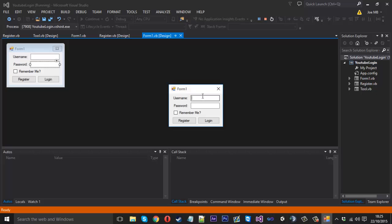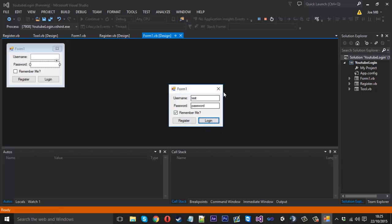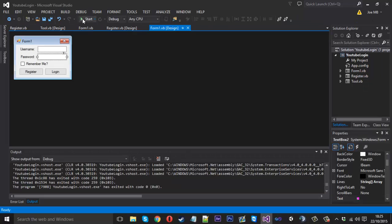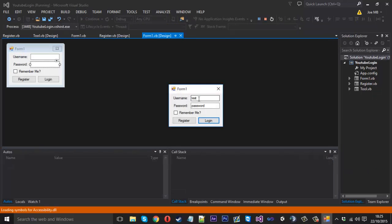Now if we used to open this, type in user, what was our password, test I believe, and password. If I was to remember me now, login, like that, if I was to close that, start it up again, as you can see now it's saved.